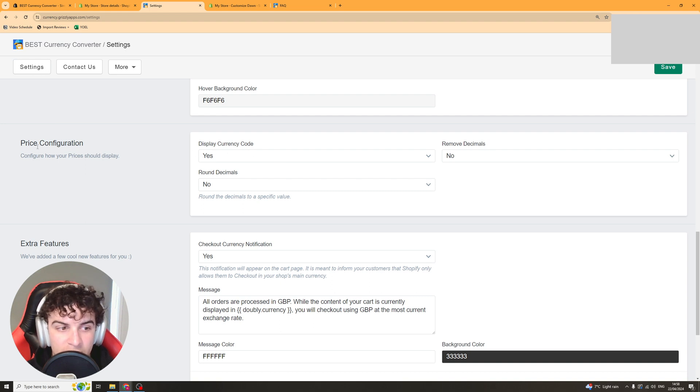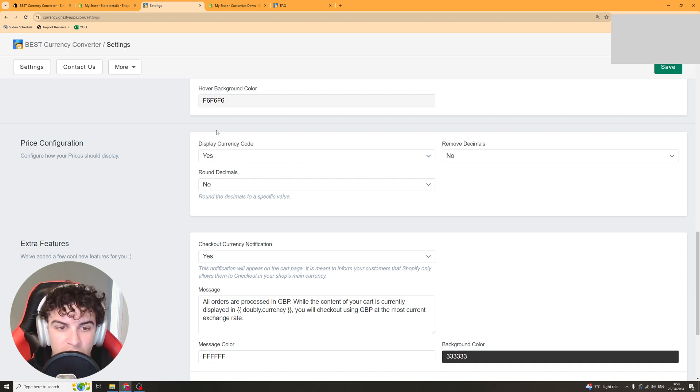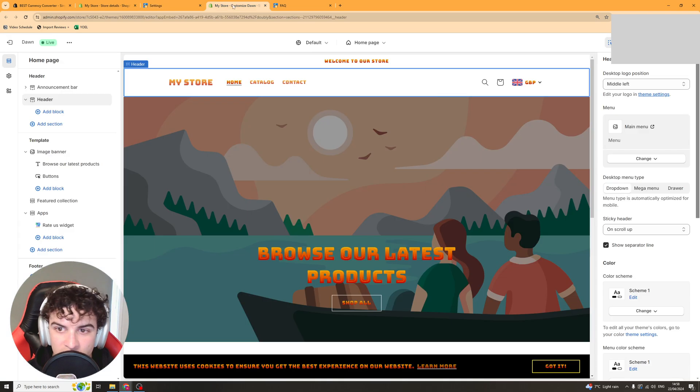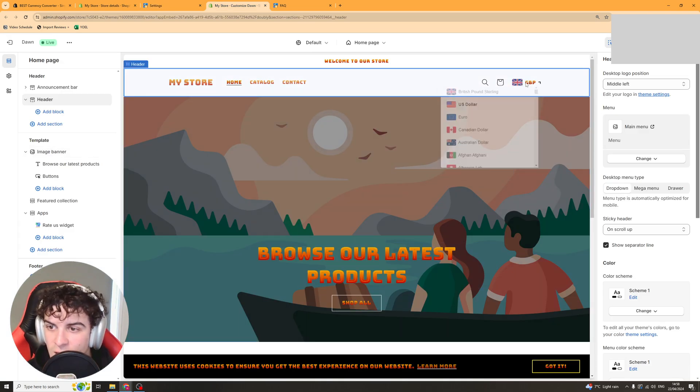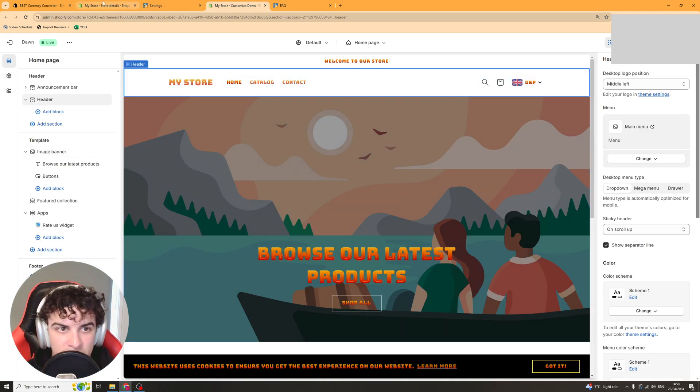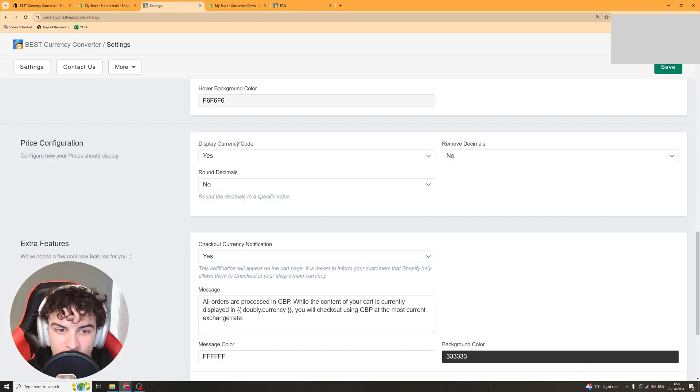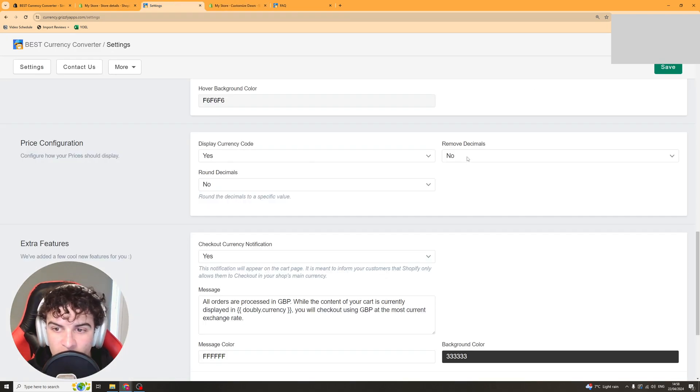Next up we have the price configuration. So do you want to display the currency code which means do you want it to say GBP or USD or whatever next to the currency? I'd recommend putting yes on that.